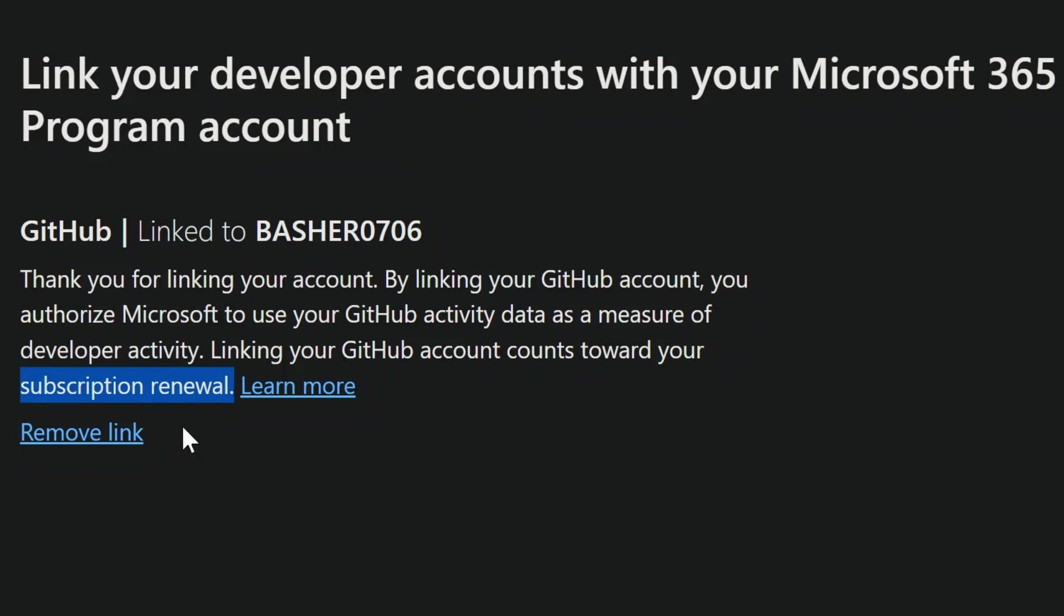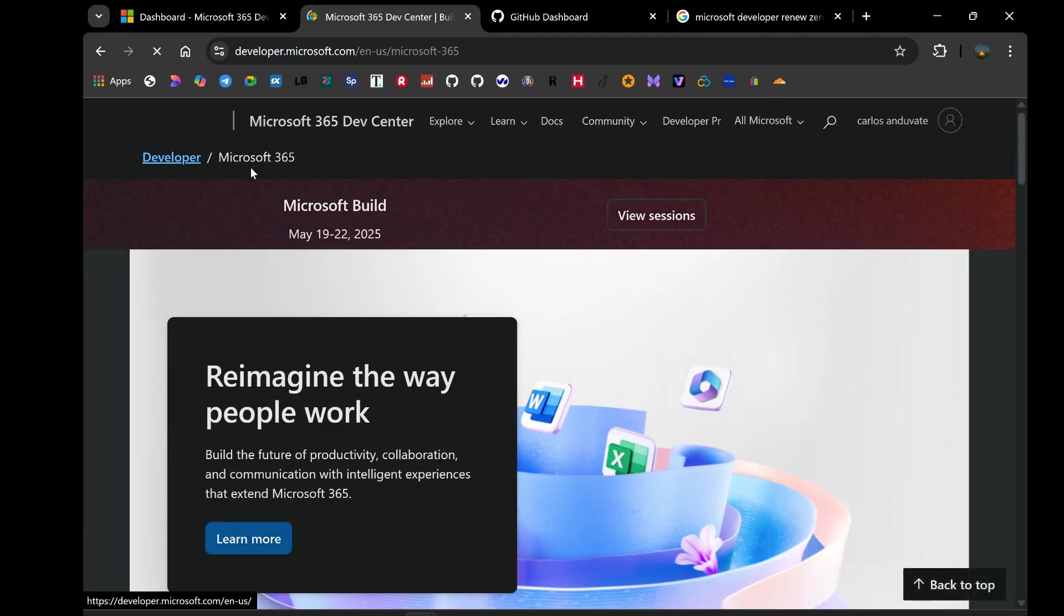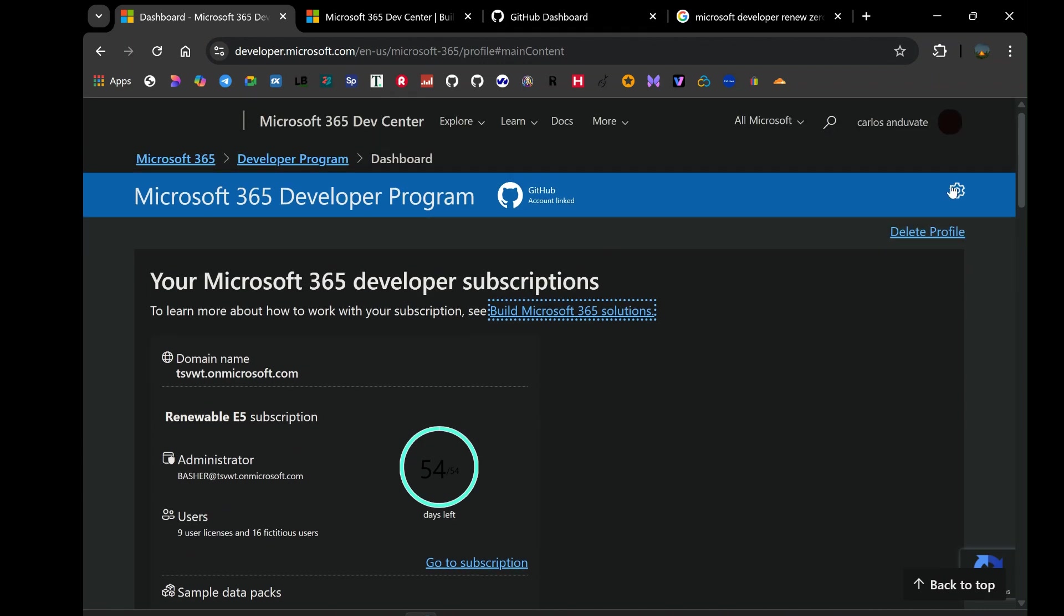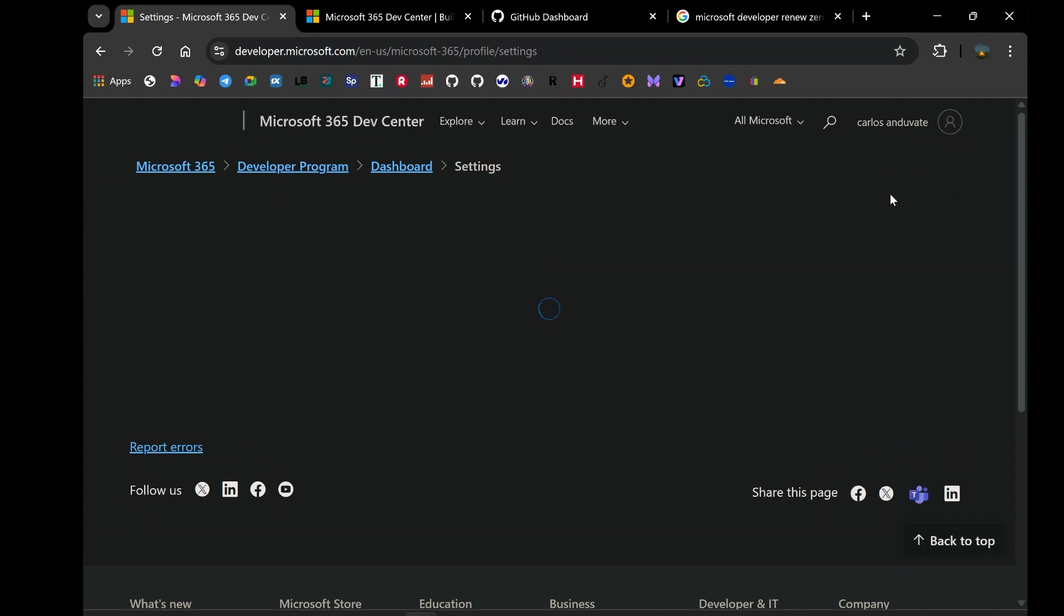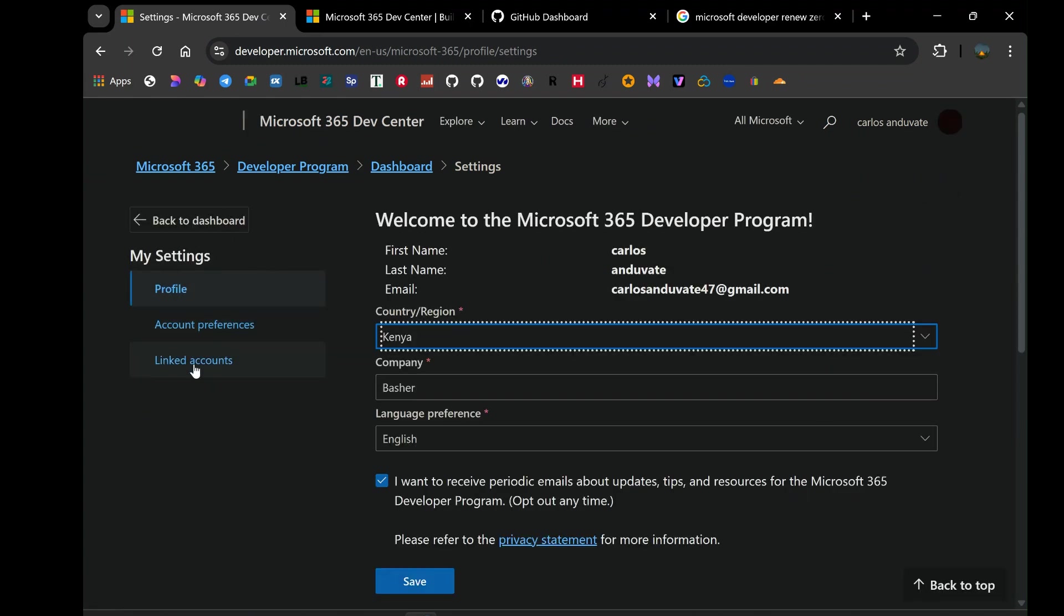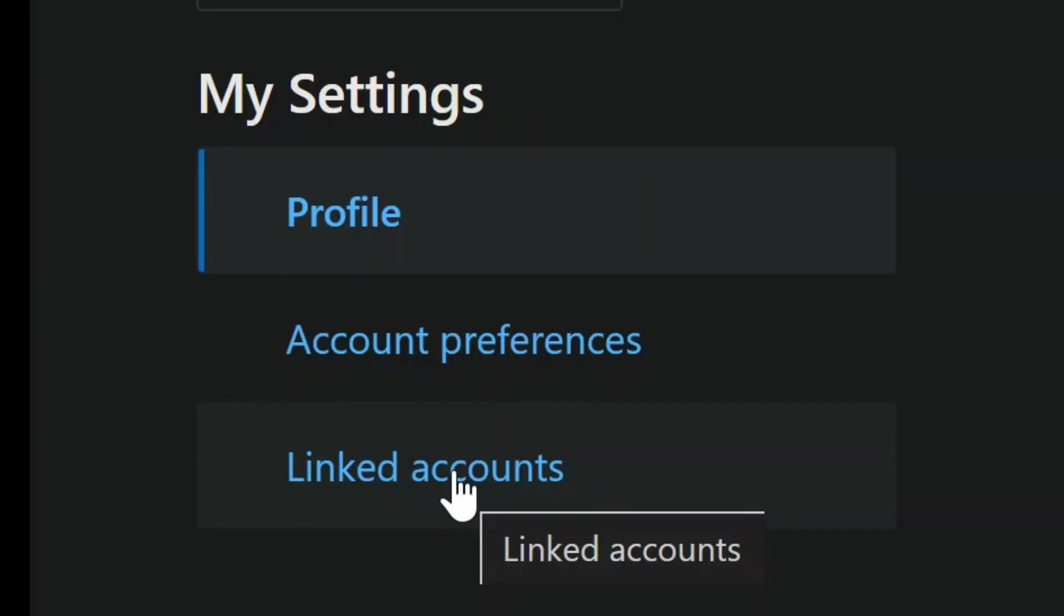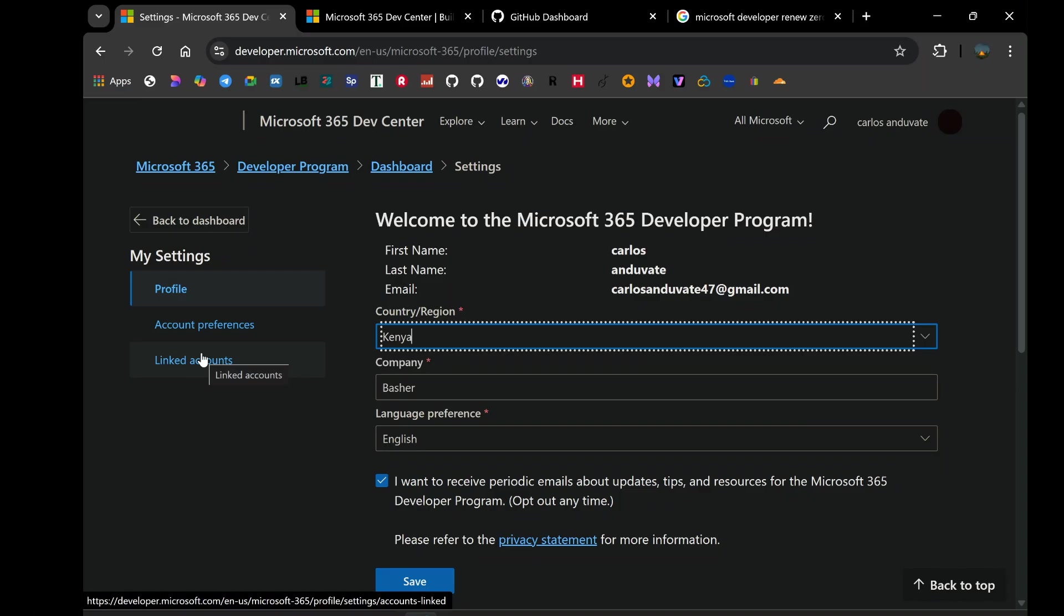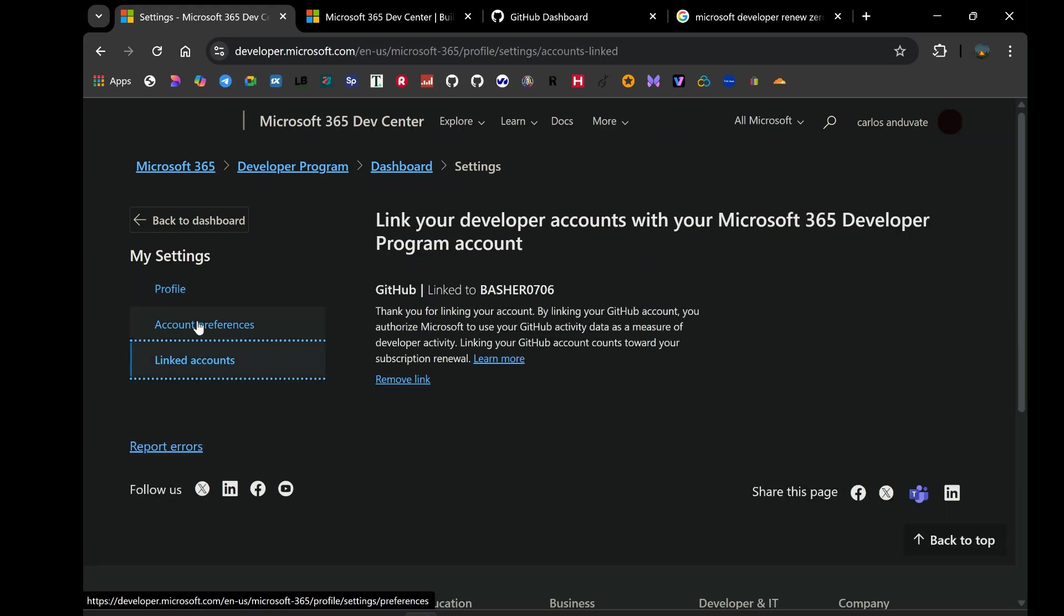So, here's the step-by-step process. First, head over to your Microsoft 365 developer program dashboard. Once you're logged in, look for the settings option, usually located on the left-hand navigation menu or somewhere prominent on the page. Click on settings, and you'll be taken to a page with various configuration options for your developer program. On this settings page, you should find a section labeled linked accounts. It might be a tab or a distinct section on the page. Click on the linked accounts. This will likely present you with the option to link your GitHub account. The process is straightforward, you'll typically be prompted to authorize Microsoft to access certain data from your GitHub profile. Follow the on-screen instructions to complete the linking process. It's usually a matter of clicking a button and granting the necessary permissions. And that's it!